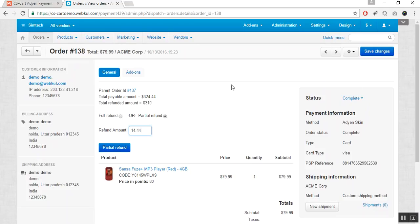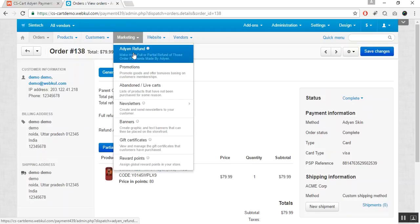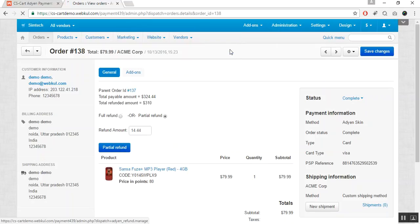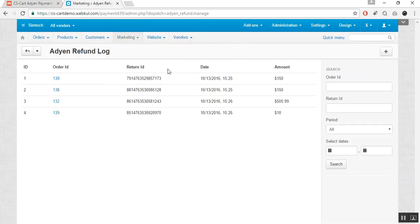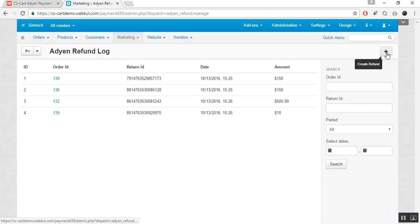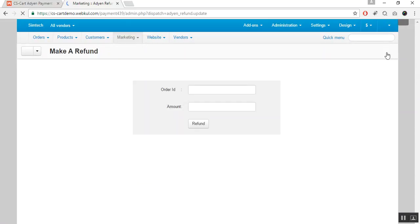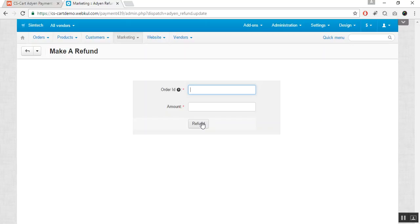To manage refunds, the admin can also go to the Marketing tab and click on the Adyen Refund option. Here the admin will be able to view all the refund logs. The admin can also add a refund by clicking the plus button, entering the order ID and the refund amount, and clicking the Refund button. This is how an admin can easily process refunds, and this is how the Adyen payment gateway works. Thank you so much for watching.